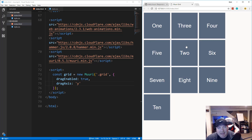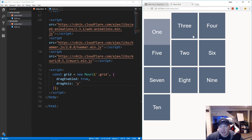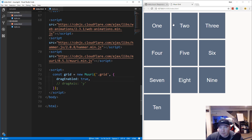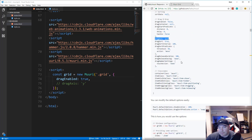You can imagine the things you can build with this — matching games, image galleries, interactive to-do lists where you can change priorities. There's a lot of potential in this layout engine.